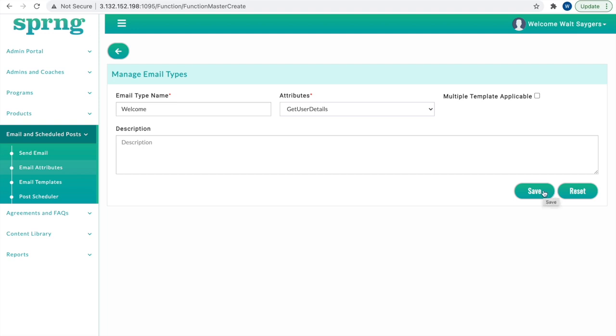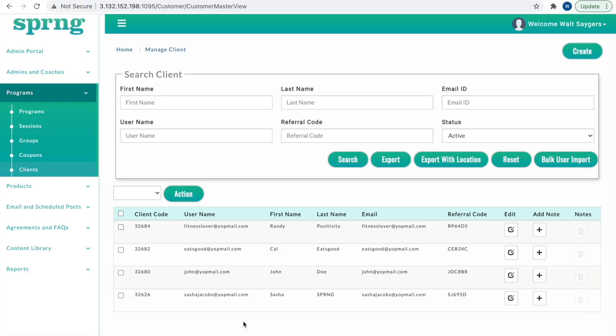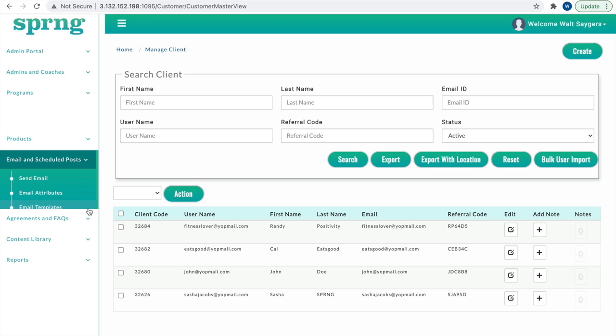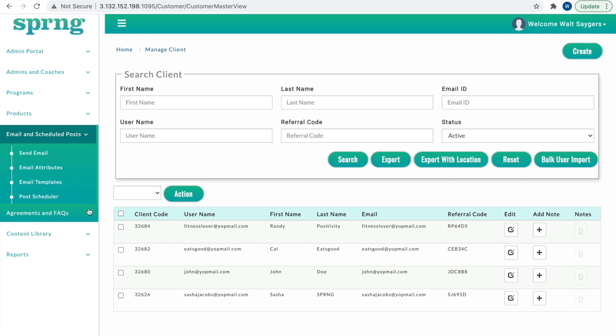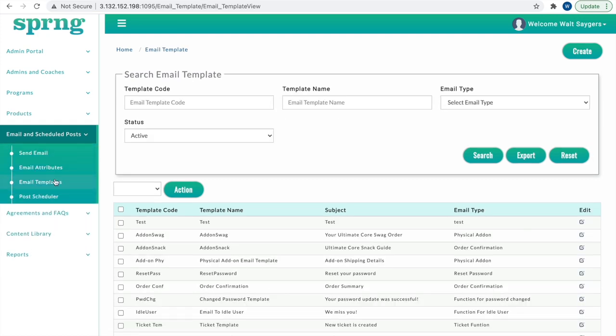Now that an email attribute has been created, let's make the email template. In the Email and Scheduled Post drop-down menu, select Email Templates. Click Create in the top right corner.